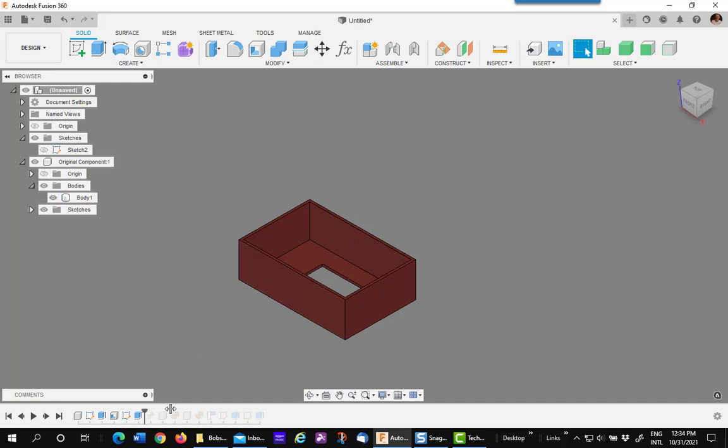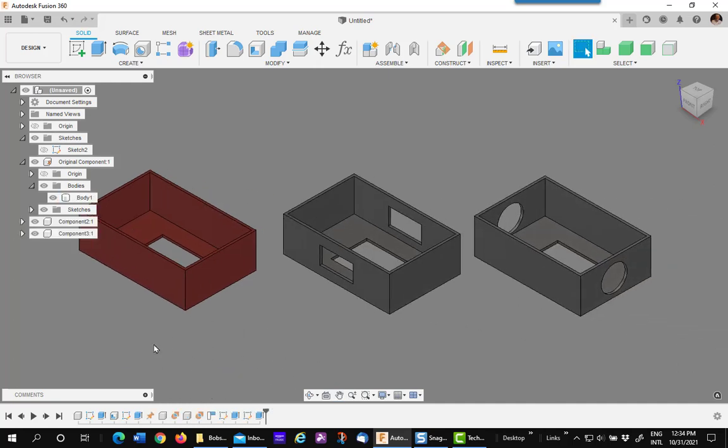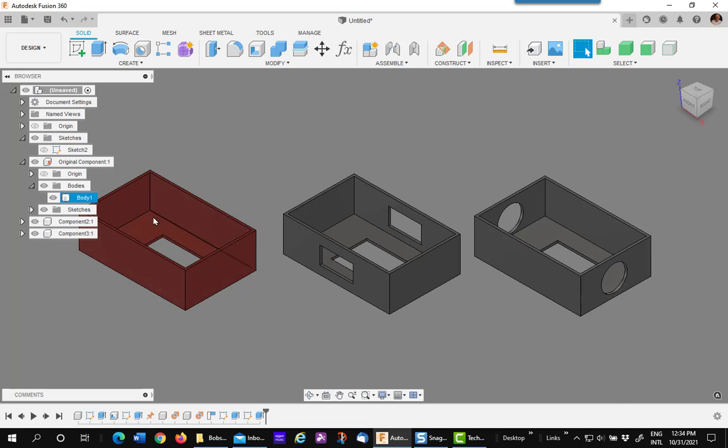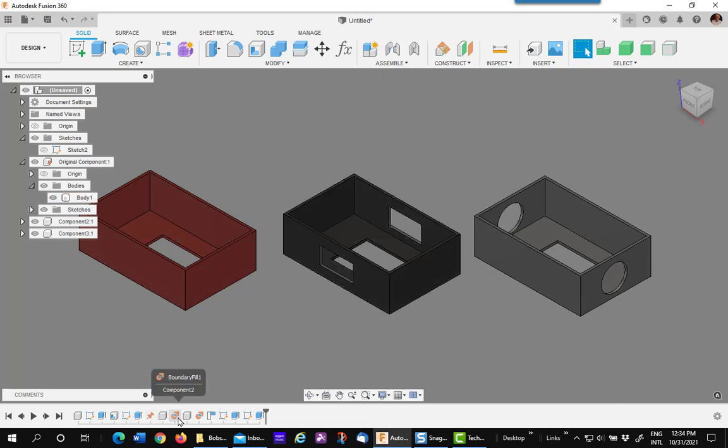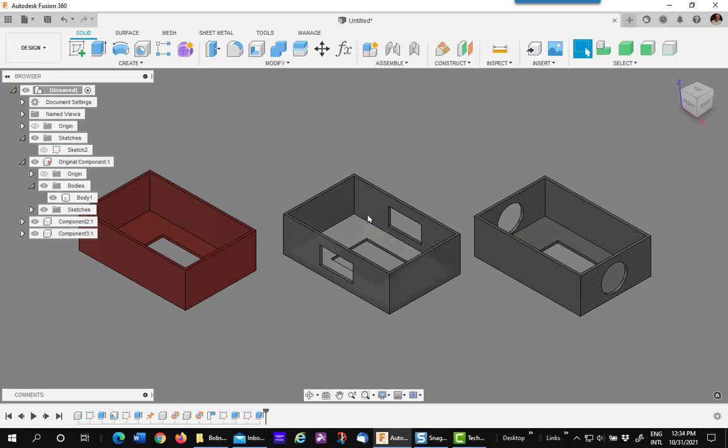As you can see, I've got a hole in that. Now, if I put my timeline back, that hole, that rectangle hole appears in all of them. So it shows you that the original, because of the boundary fill, is translated into the independent copies.